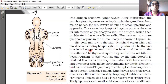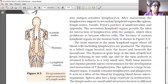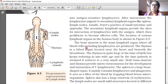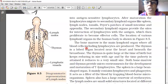The thymus is a lobed organ located near the heart and beneath the breastbone.